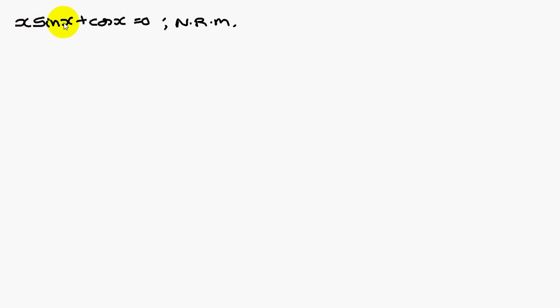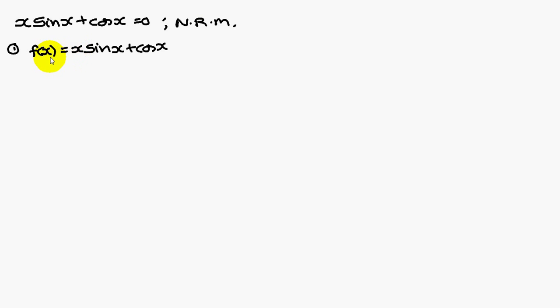Given that x sin x plus cos x is equal to 0, using Newton-Raphson method.